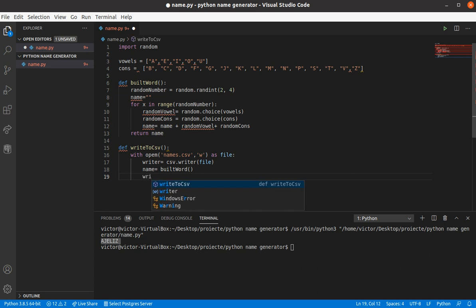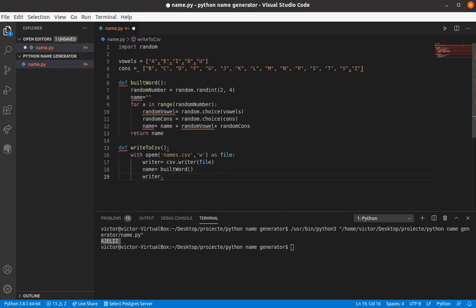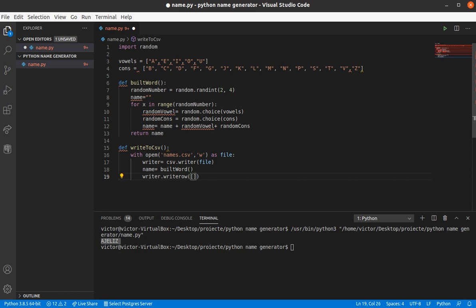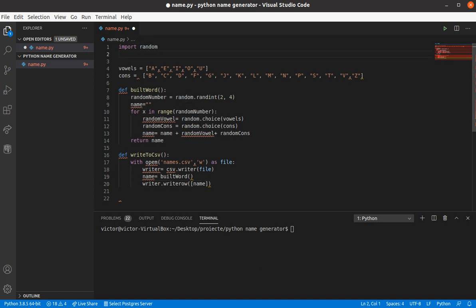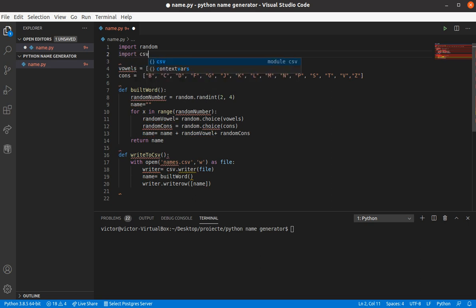So, let's write the name into the file, right? Write row, actually. I don't know if it should work. Actually, for this to work, we should import CSV functions. And now it should work.